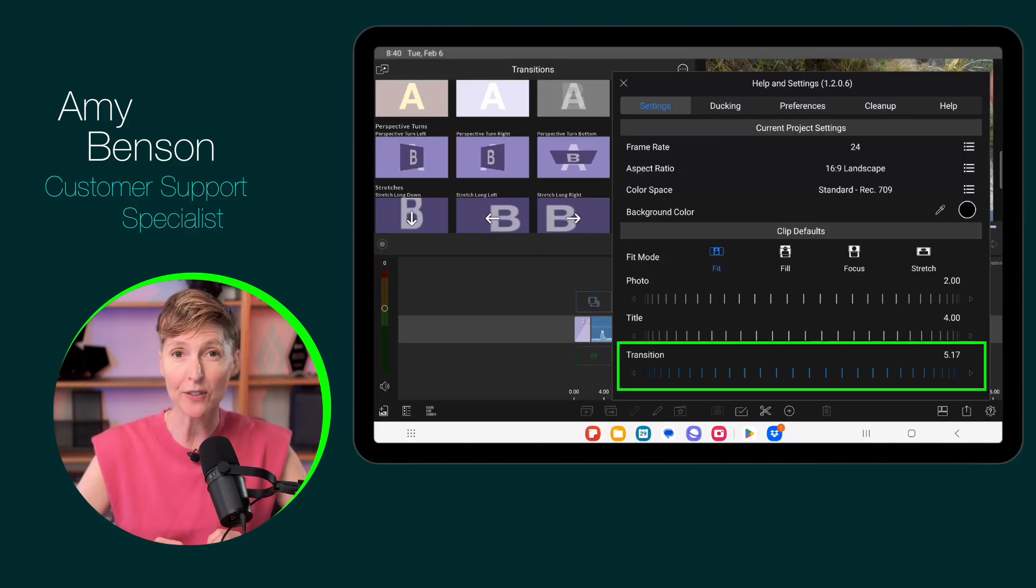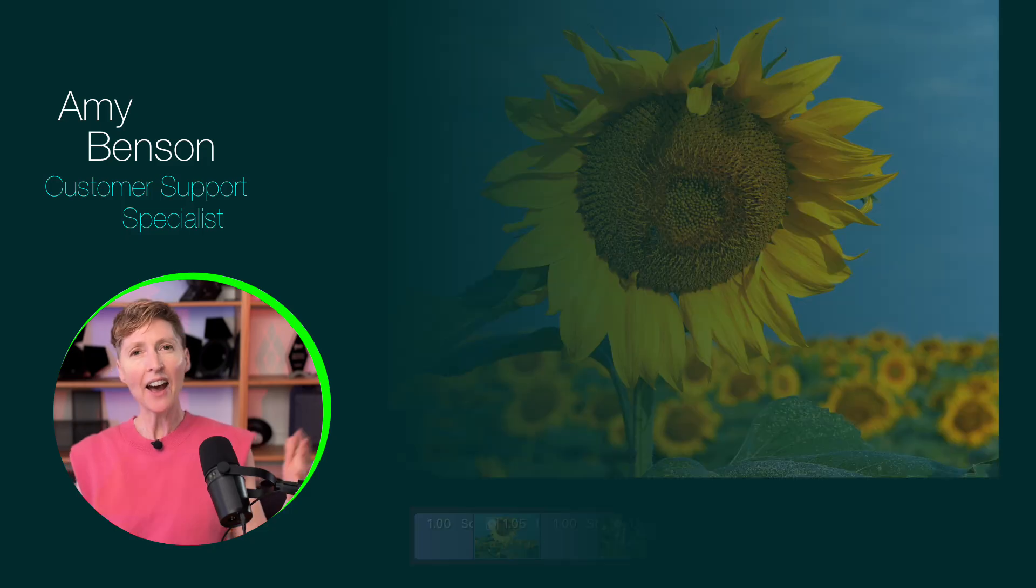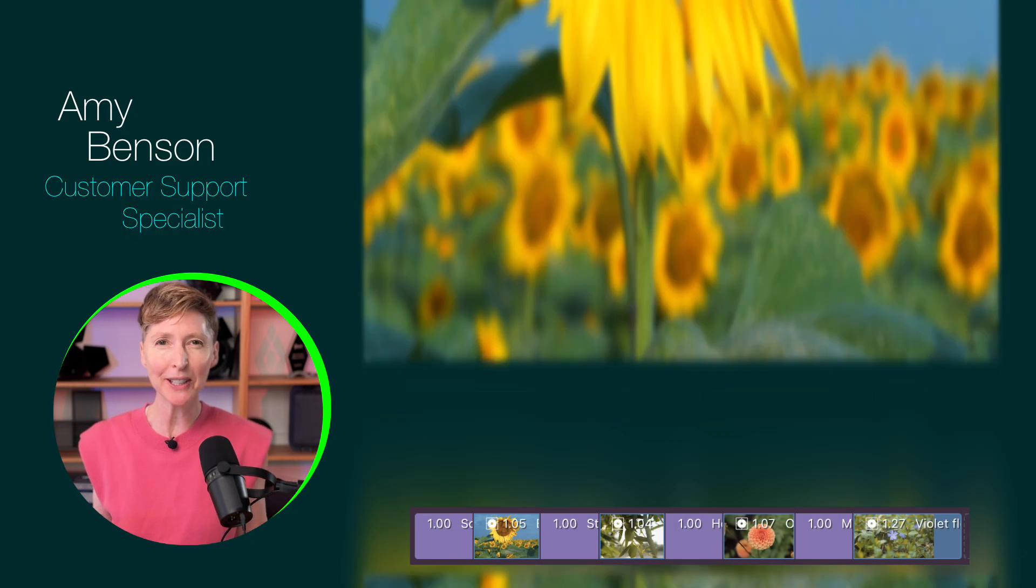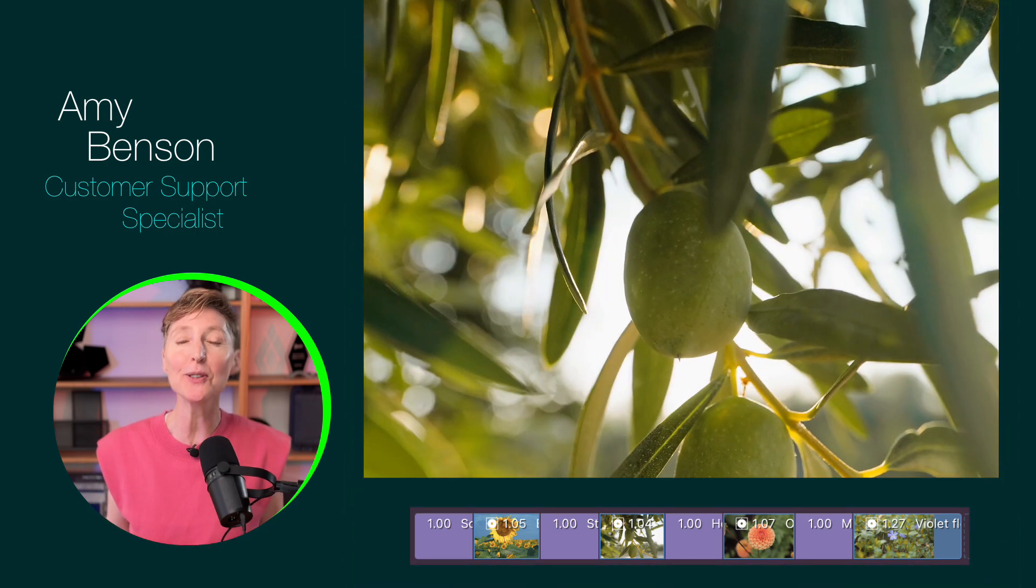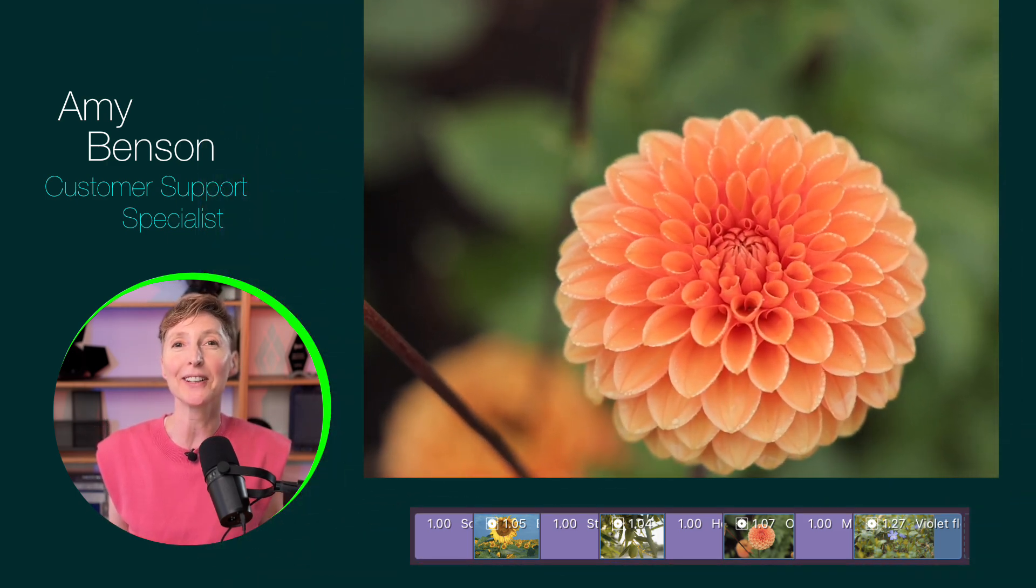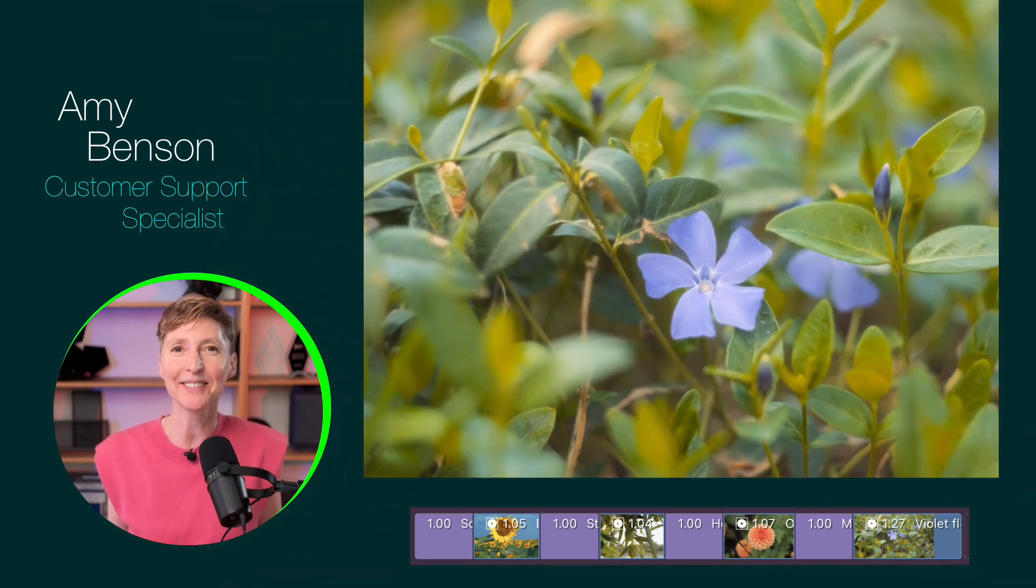Have fun experimenting and getting really creative with these newly added transition options in LumaFusion for Android. Happy editing!